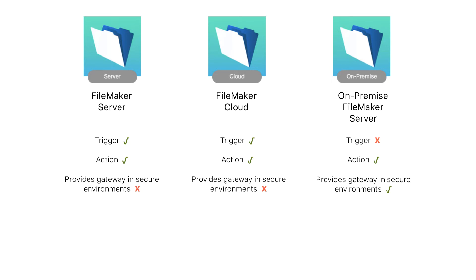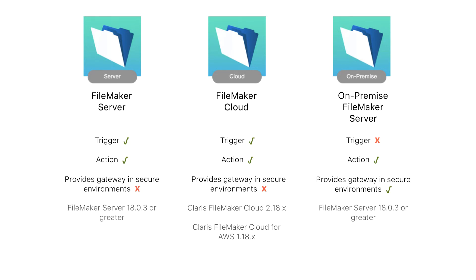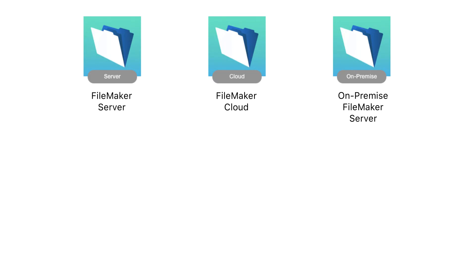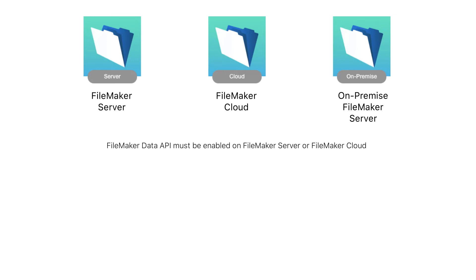Before we begin, it is worth noting the versions of Claris products that are supported when using Claris Connect. These connectors require the FileMaker Data API to be enabled to integrate correctly with other applications and web services. As a reminder, the Data API can be enabled and configured in the Admin Console for either FileMaker Cloud or FileMaker Server.